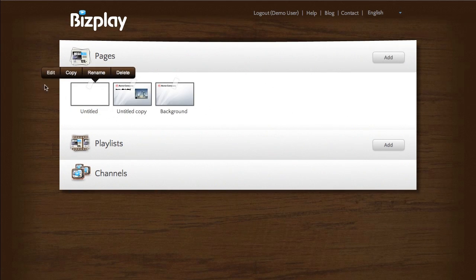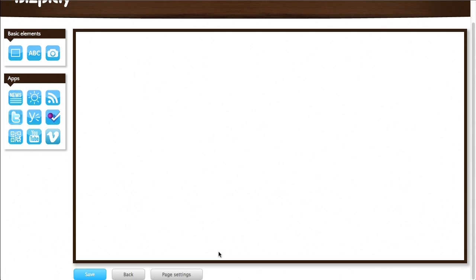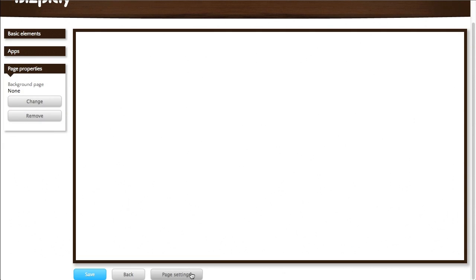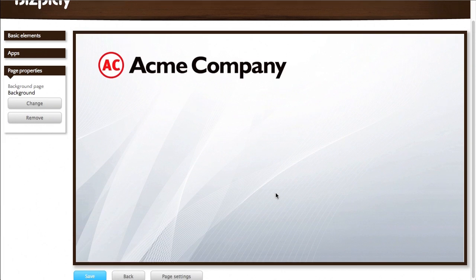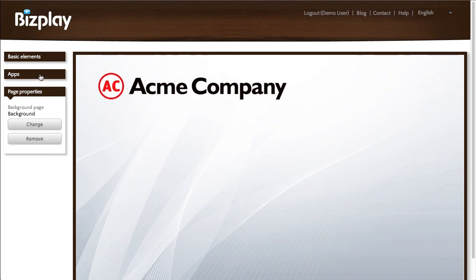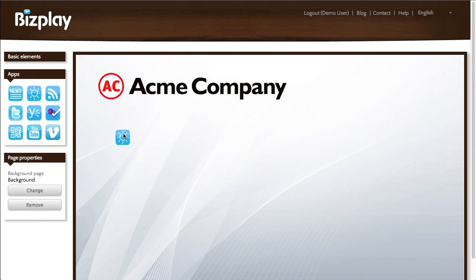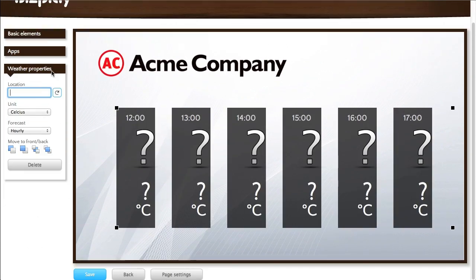Let's say I'll do that. I want to start with that background. Again I press page settings. And here I press change. And there I have my background. And now I can add anything to that background.